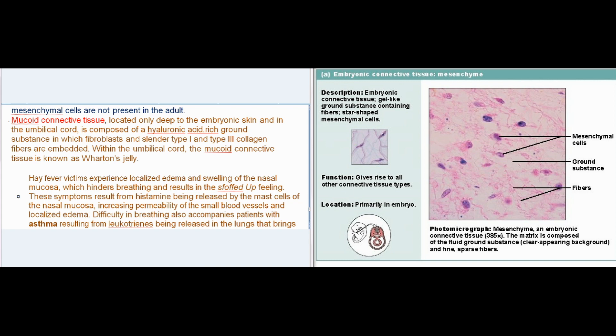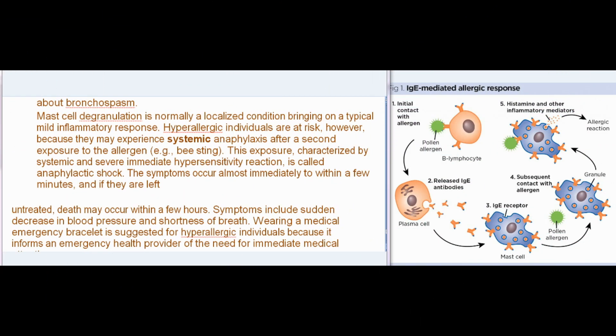Hay fever victims experience localized edema and swelling of the nasal mucosa, hindering breathing. These symptoms result from histamine released by mast cells of the nasal mucosa increasing permeability of small blood vessels. Difficulty in breathing also accompanies asthma patients, resulting from leukotrienes released in the lungs causing bronchospasm. Mast cell degranulation is normally a localized condition, but hyperallergic individuals risk systemic anaphylaxis after a second exposure to an allergen (e.g., a bee sting), characterized by systemic, severe immediate hypersensitivity reaction called anaphylactic shock, which can cause death within a few hours if untreated.